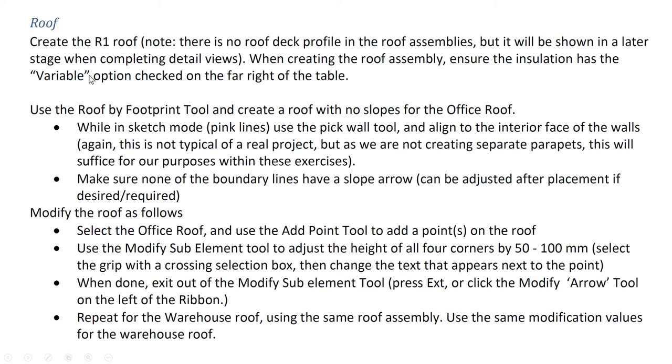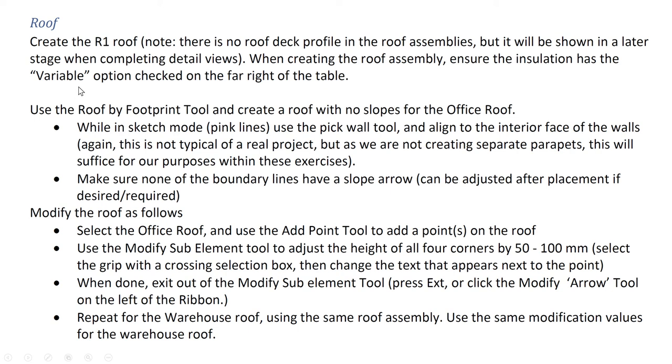This allows us to slope a roof and change the thickness of the insulation. So as the roof slopes, more insulation material will be added to the higher area. Now if you don't have this checked, the entire roof will be sloped. This is how you add a roof on top of a sloped roof assembly.